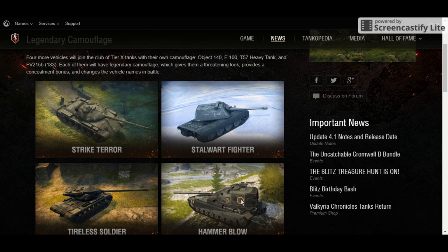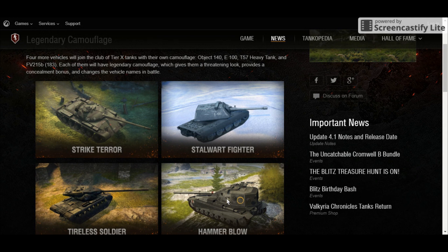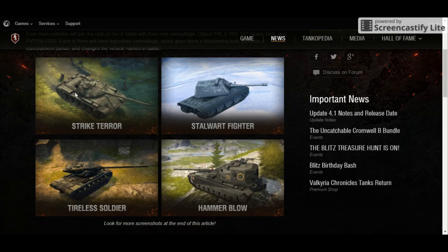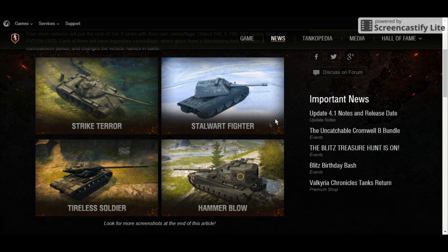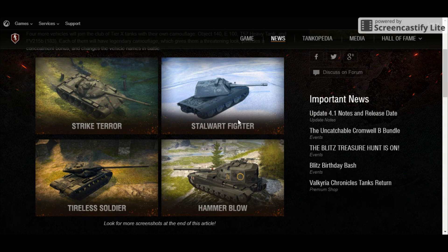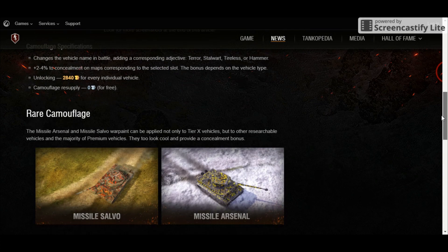And quite honestly, the most amazing and coolest camo I've ever seen, the Hammer Blow for the FV-183. So these four camouflages are going to be added into the game next patch, and they absolutely look gorgeous. So if you guys are looking for a replacement camo, or you're already done with the camo that is in the game, then these may be just for you.